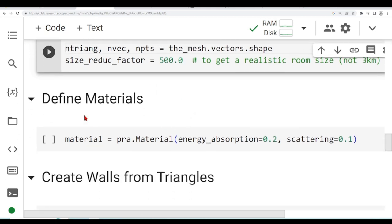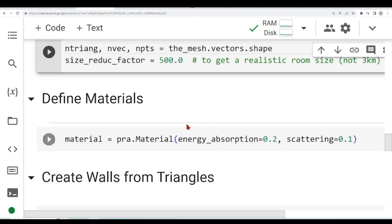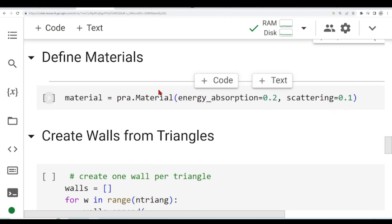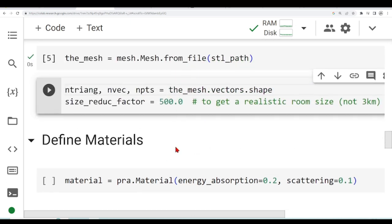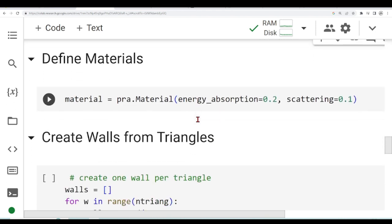Next, we are defining some material. We are just giving some energy absorption coefficient 0.2 and 0.1 for scattering coefficients. We are calling this PyRoomAcoustics material. There are many ways how we can define material and I covered some of these methods before in our previous tutorial. In fact, you can define one material per triangle of the mesh. In this case, we are just, for simplicity, passing this one material for all the triangles. But you could have complex geometries and assign different materials for each triangle.